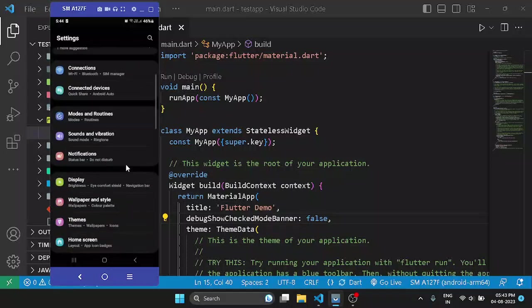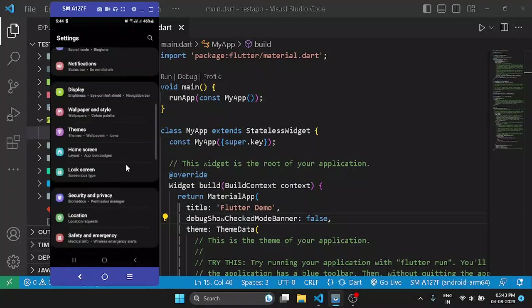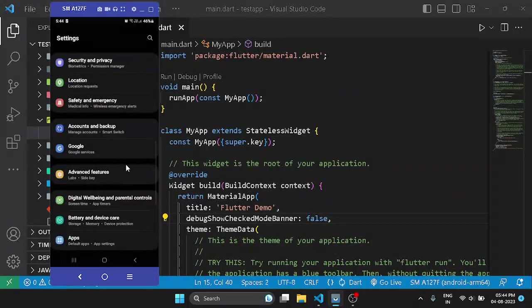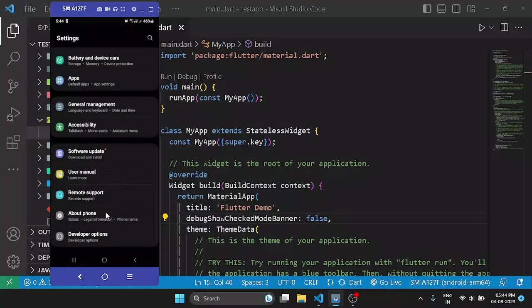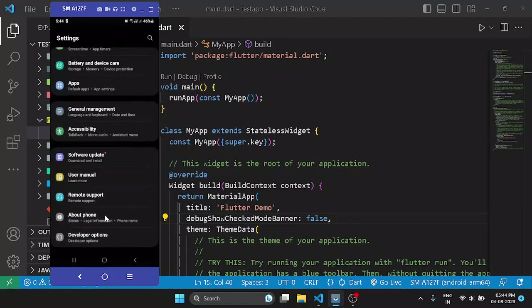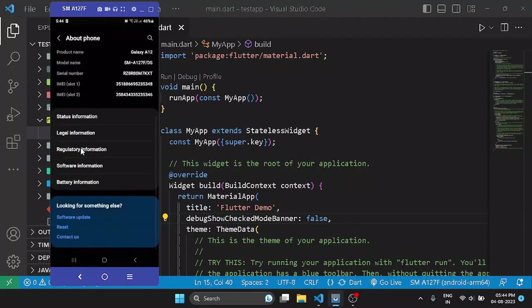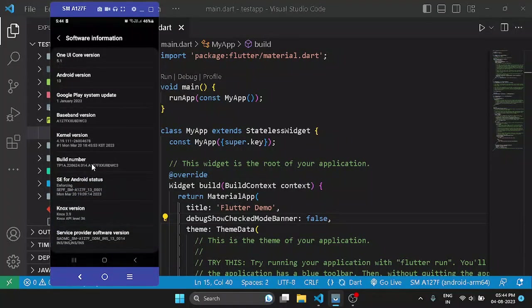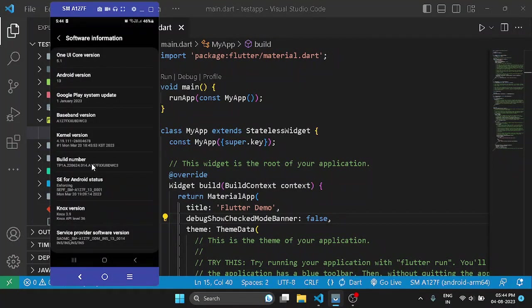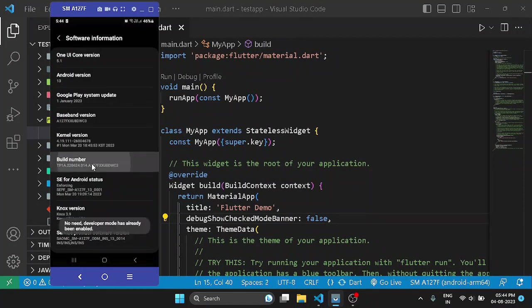First of all, if you haven't enabled the developer options, scroll down and go to the about section, then software information, then tap on this build number a couple of times to enable the developer options.